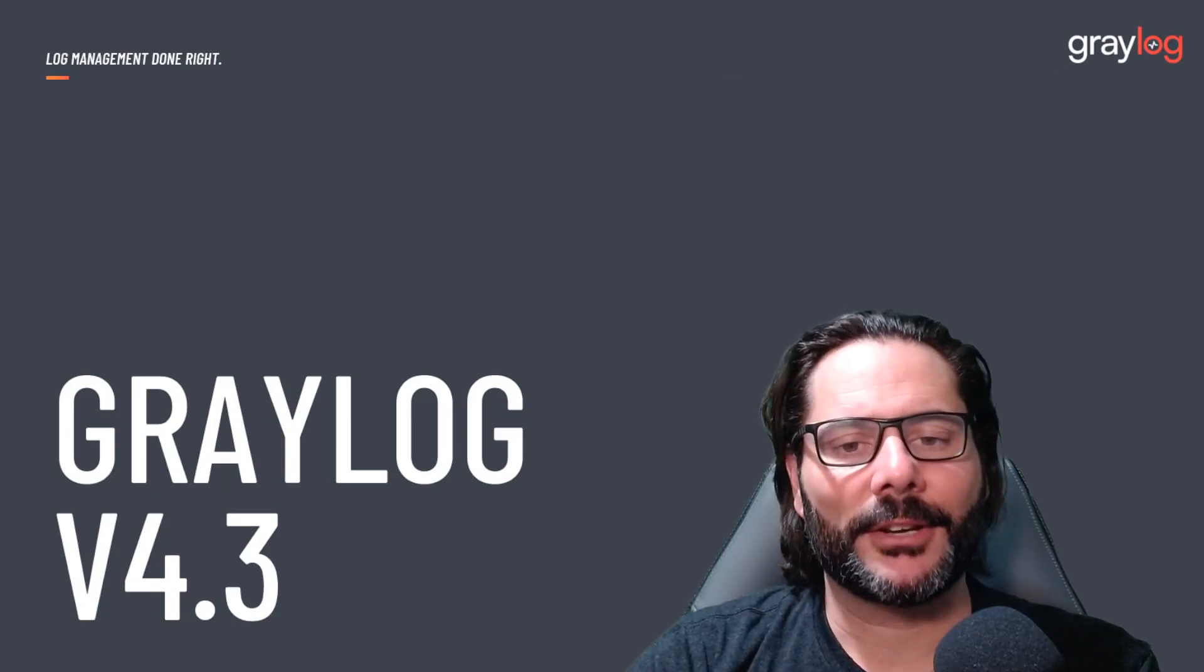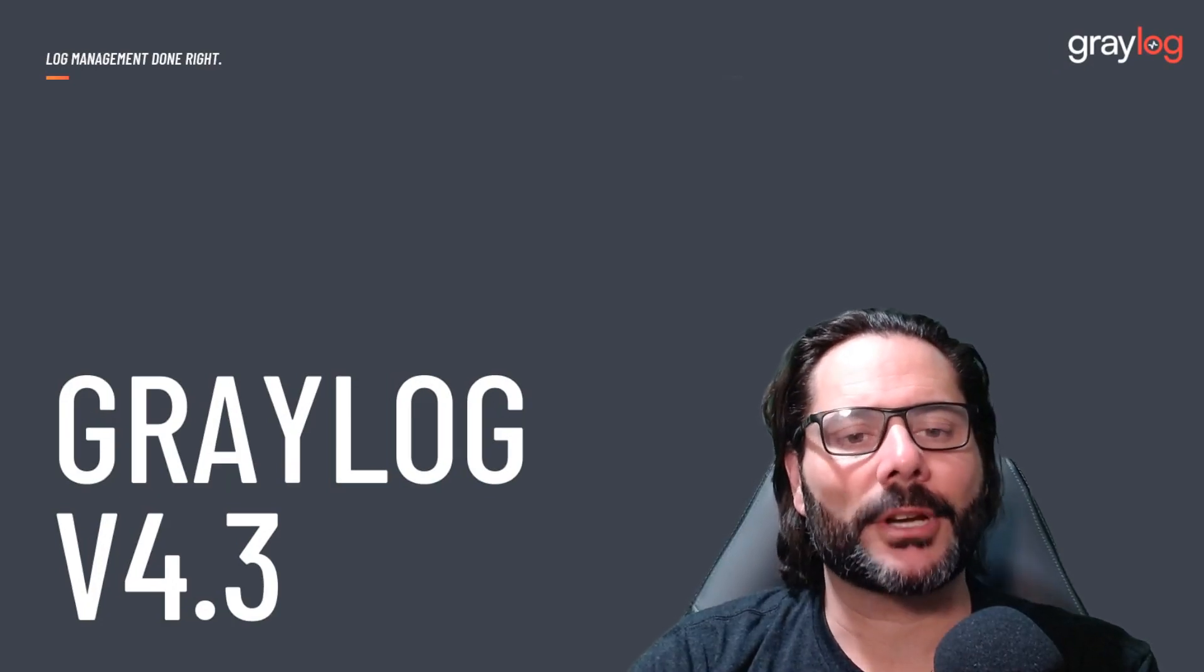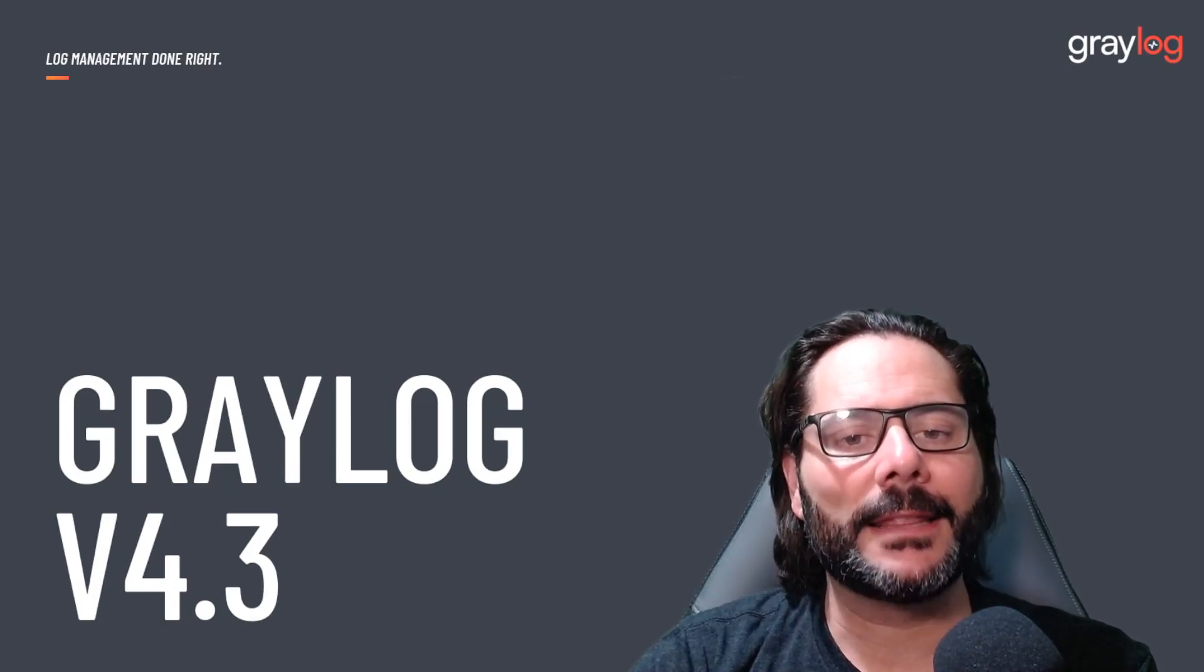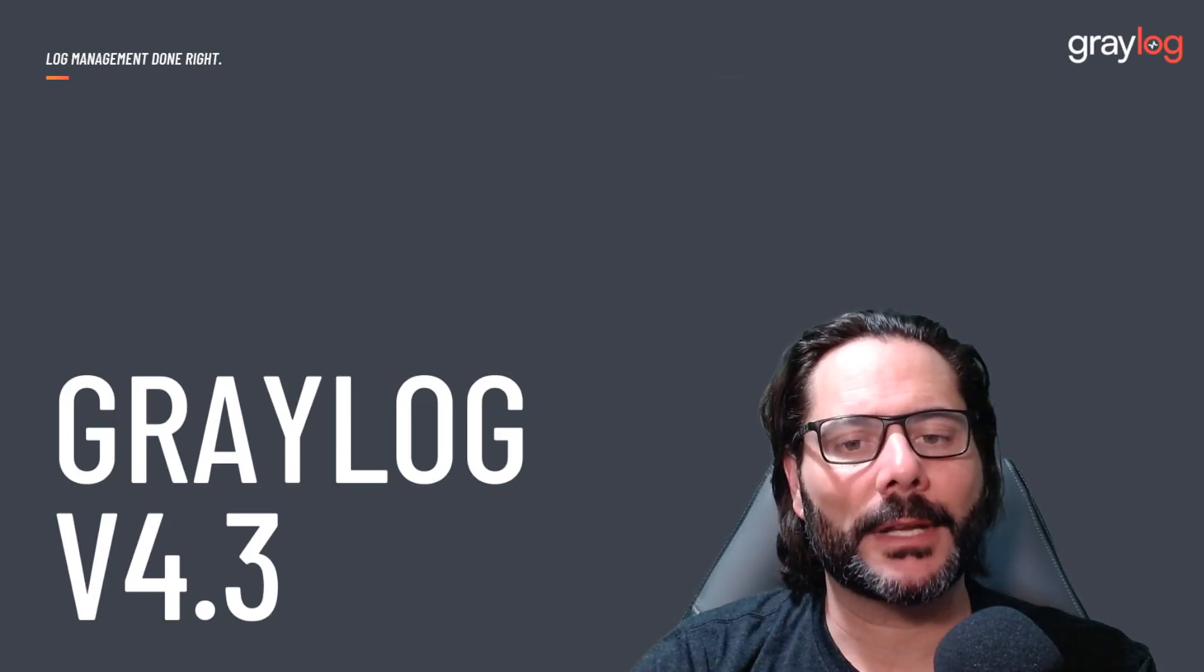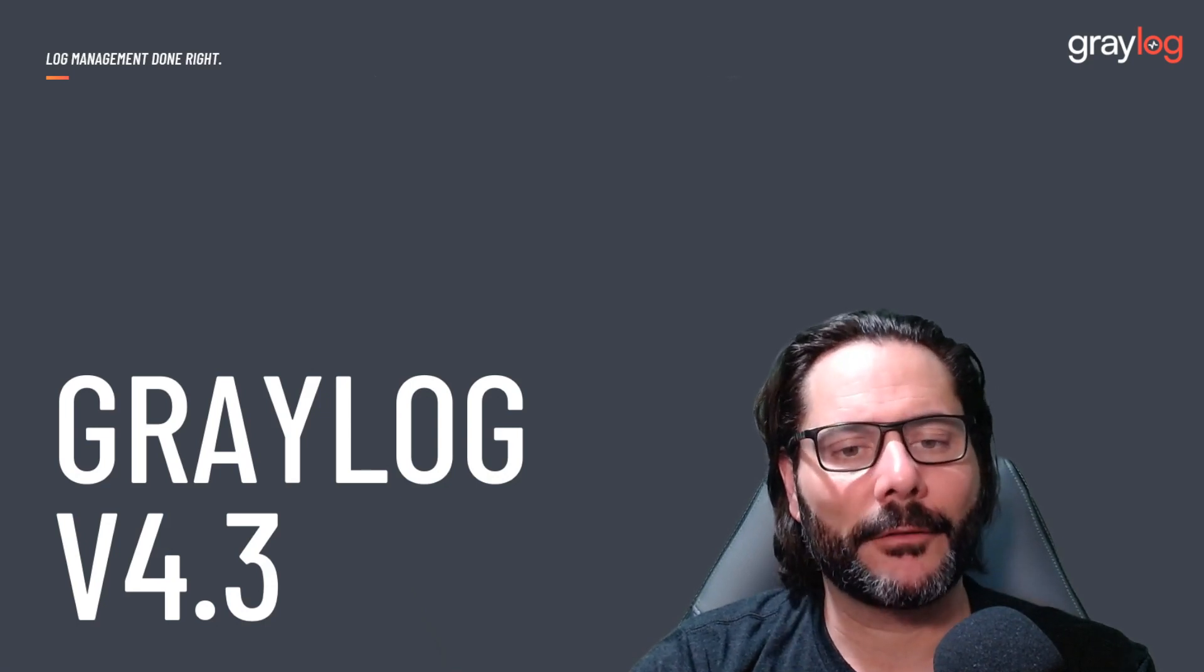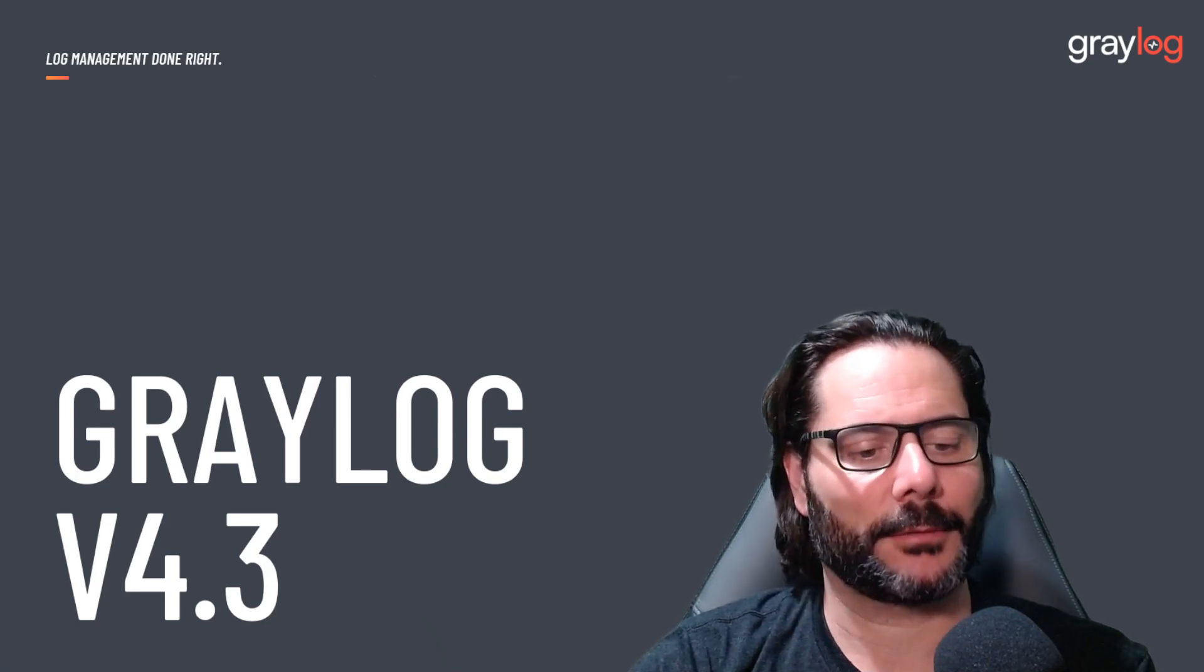Hello, I'm Jeff Darrington, the senior technical marketing manager here at Graylog, and in this video I'm going to introduce you to some of the new features in Graylog version 4.3.